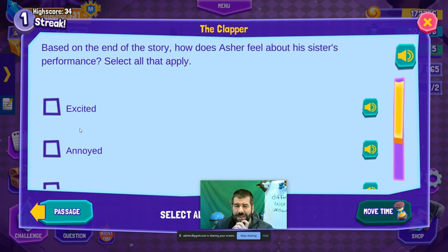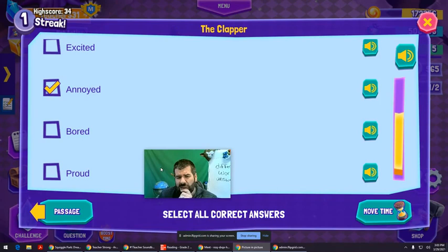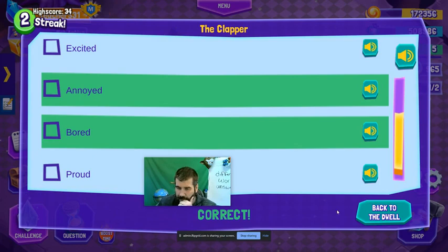Asher looked at her and rolled his eyes — clap clap off. Based on the end of the story, how does Asher feel about his sister's performance? It doesn't sound like he's excited. He's pretty annoyed. Is he bored? Let's try it — I'm not sure if this is right. It could be bored. Yes! We got it — okay, bored.